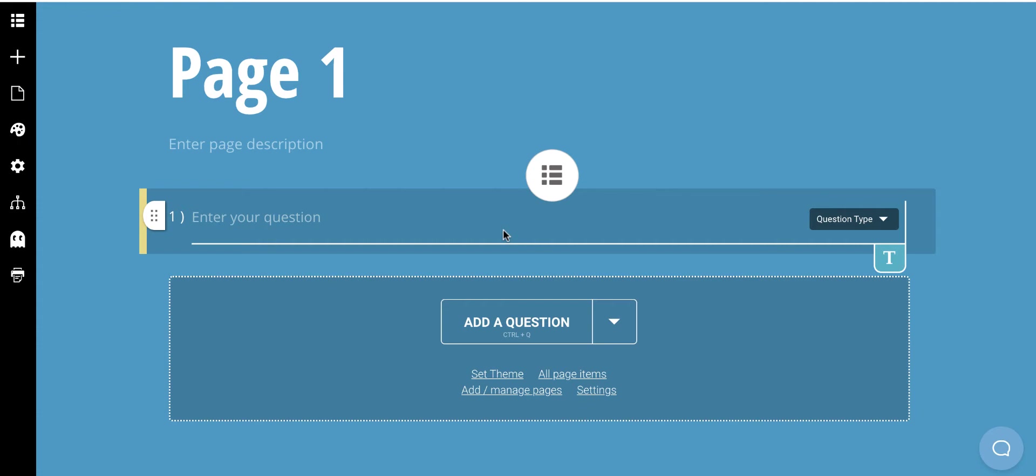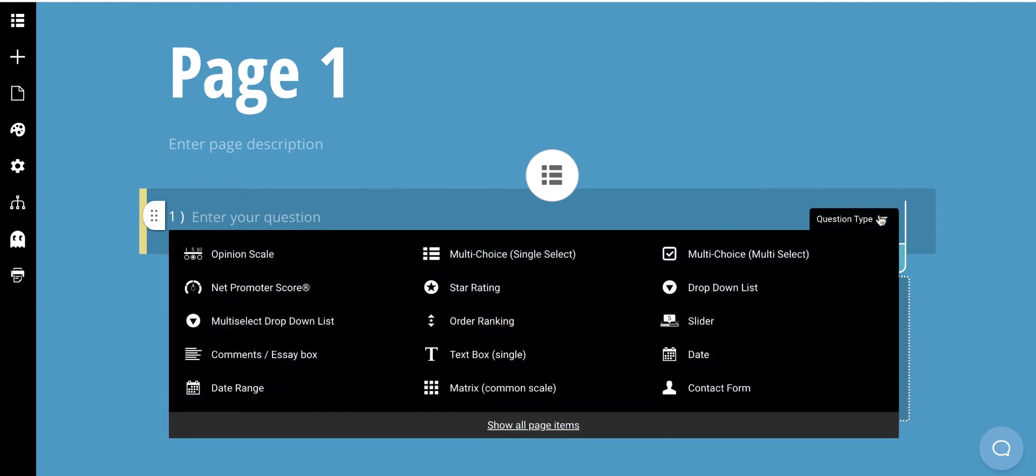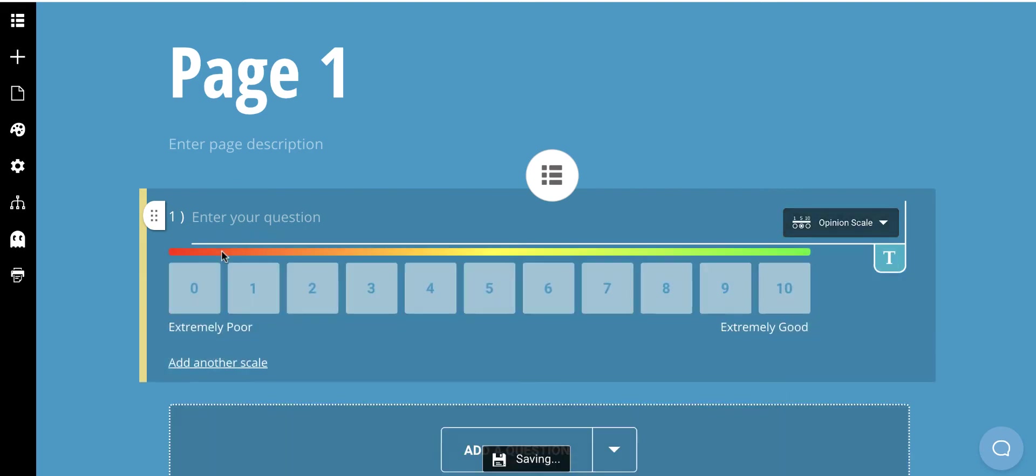So for the purpose of this project, for our question type we're going to choose opinion scale. We're going to be using a Likert scale. And we're not using questions, we're using statements. So I'm going to type a statement here, whatever it is I want.